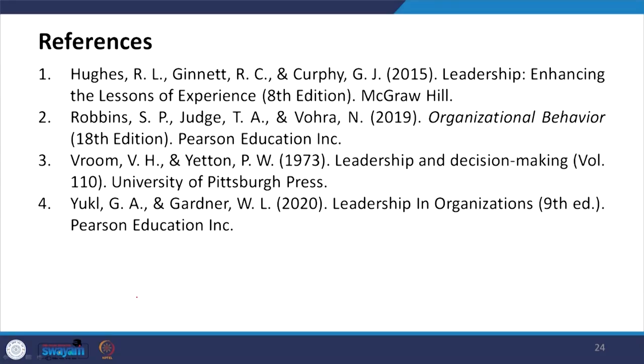These are the references for the topic of the normative decision making model. You can go through these books and literature. This is all about the normative decision making model given by Vroom and Yetton — how to create a decision tree and take decisions. Thank you.